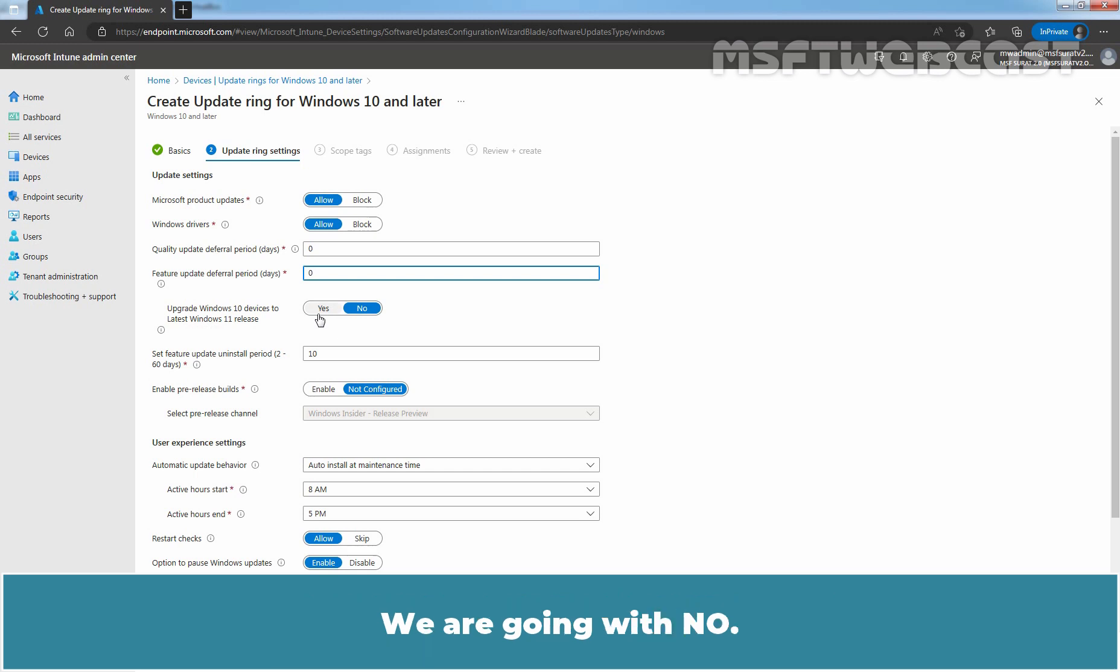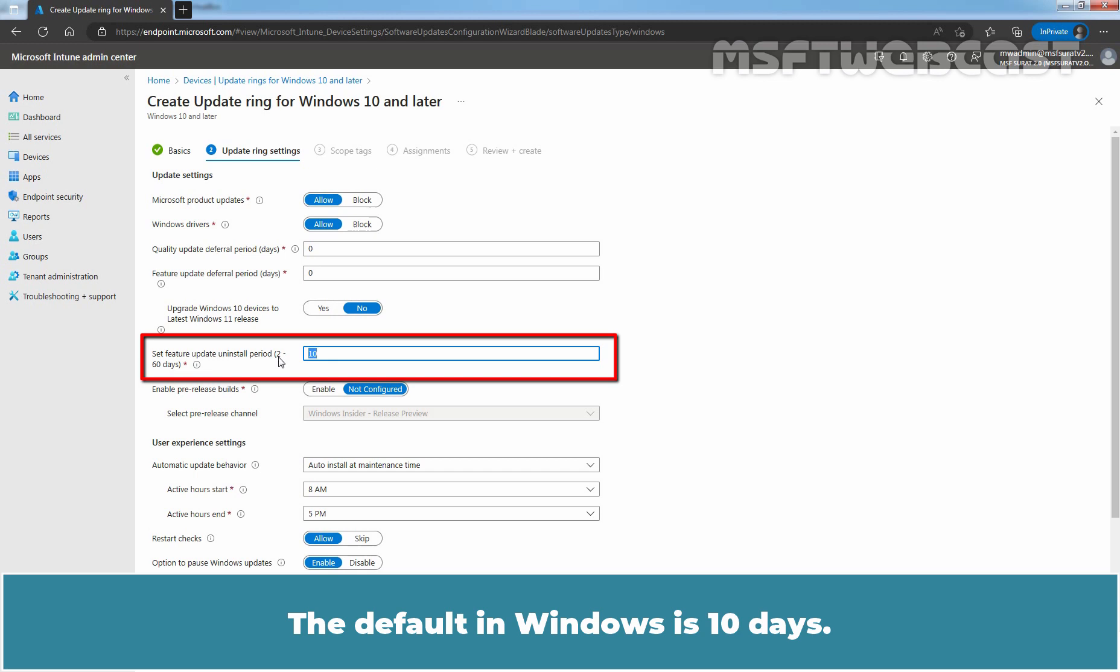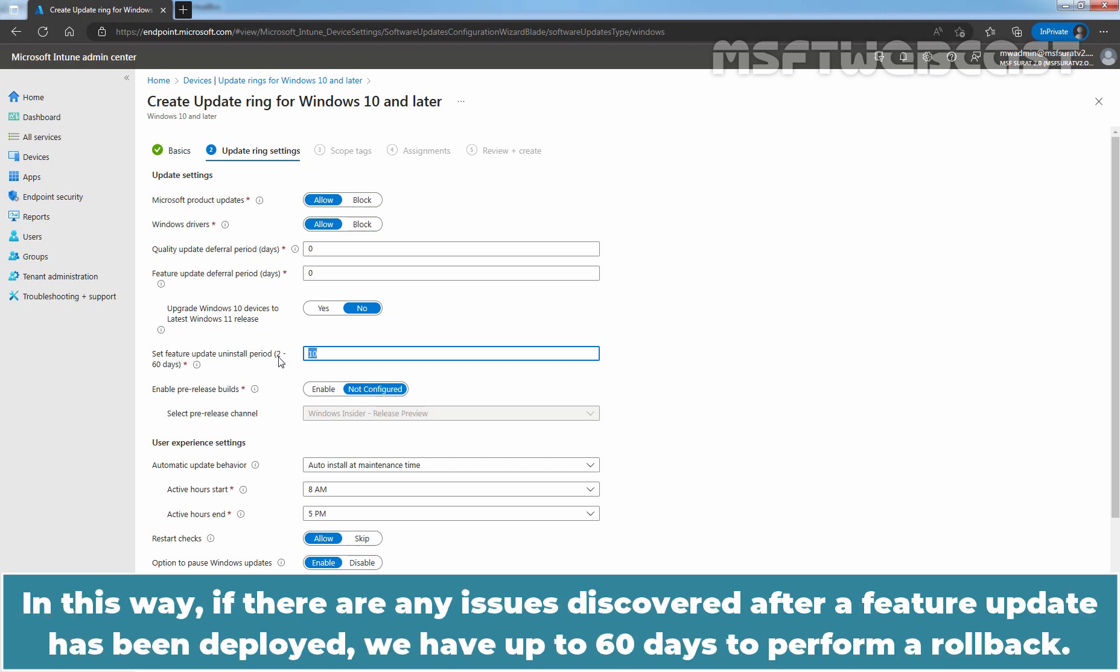The next setting Manage Rollback Period. The default in Windows is 10 days. However, when we deploy settings using Intune, we can configure a maximum of 60 days. In this way, if there are any issues discovered after a feature update has been deployed, we have up to 60 days to perform a rollback.